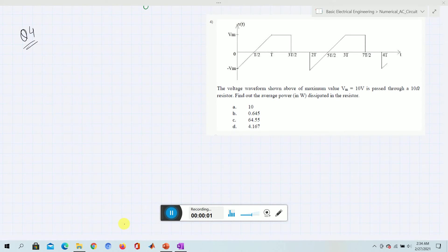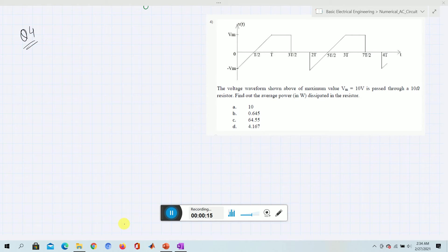Welcome to another video of basic electrical engineering. Here we will discuss some numericals. This is one of the numericals where the voltage is rising from minus V to V, from time 0 to T. After that, from T to 3T/2, it is constant, and after that it is 0.